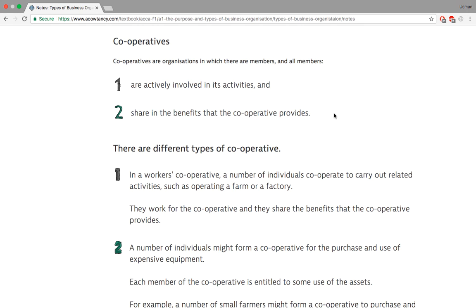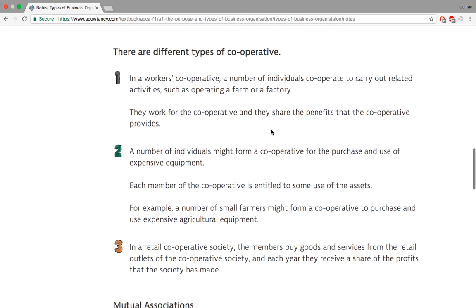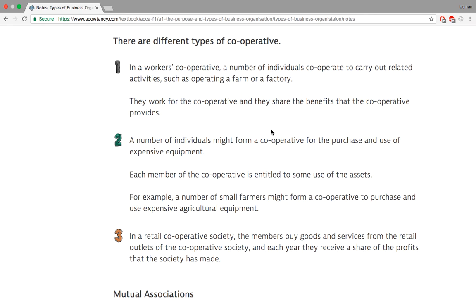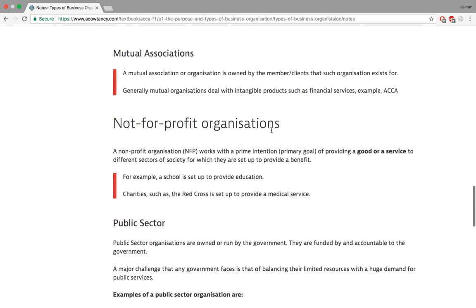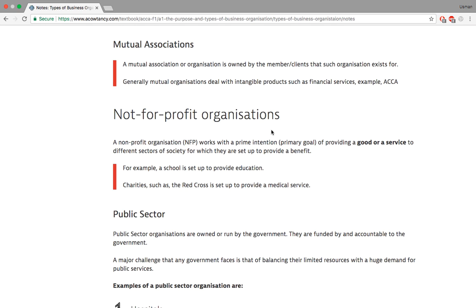Cooperatives are organizations where members are actively involved in activities themselves. For example, three people making bicycles — two making tires, one bending metal — are all involved in the business. They share the benefits and whatever earnings come from that cooperation. 'Co' means combined, 'operation' means work — the name says it all. There are different types of cooperatives.